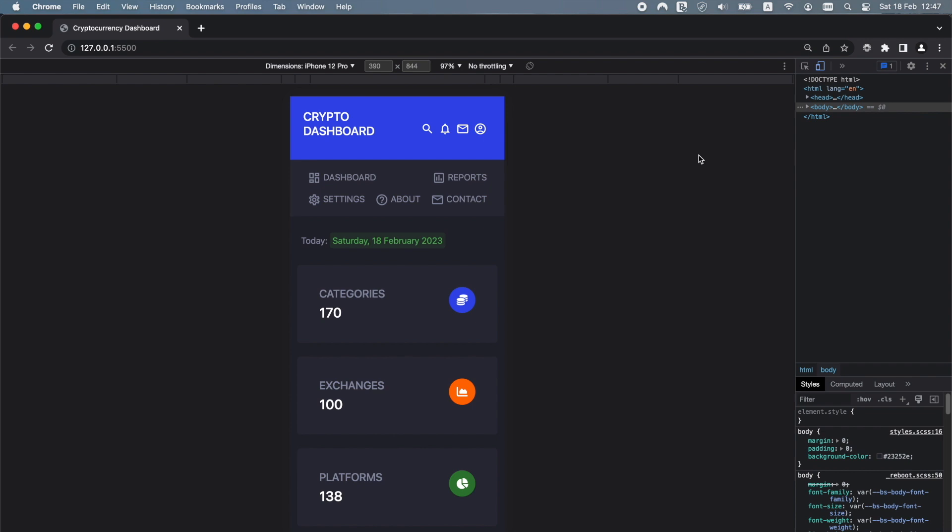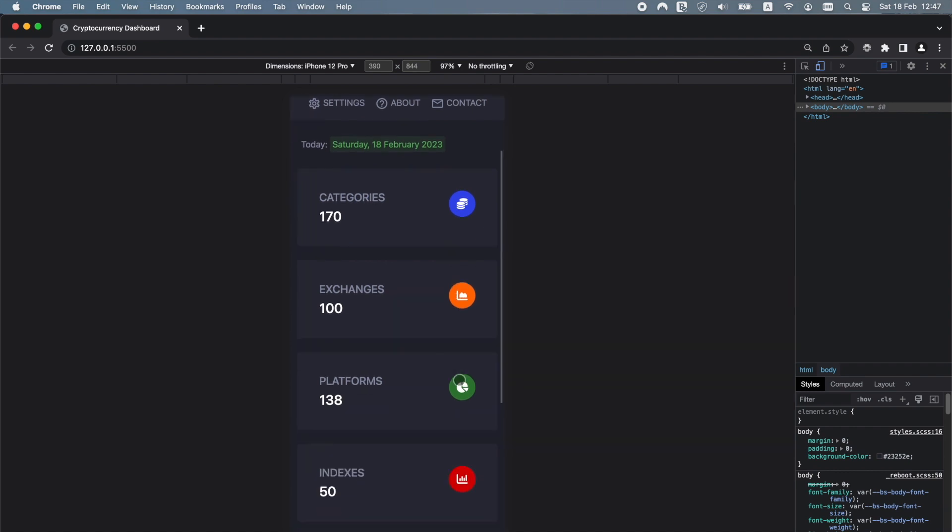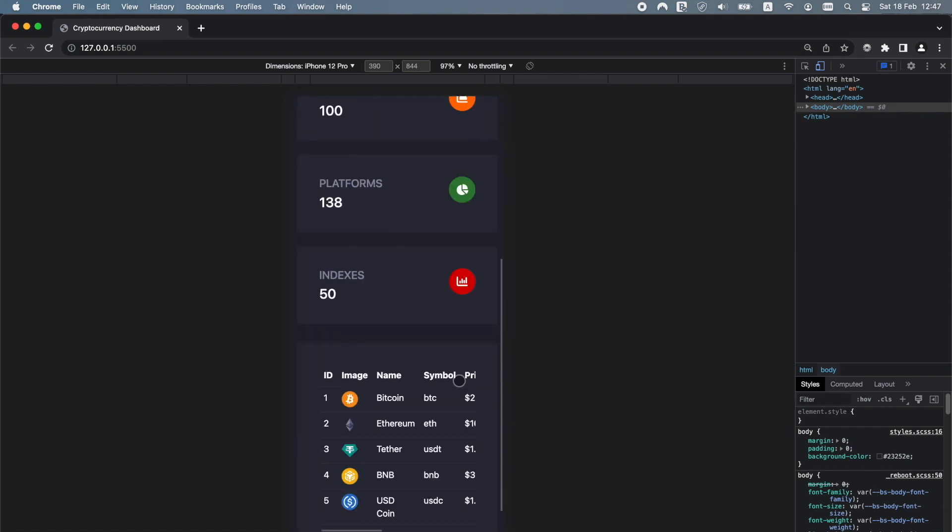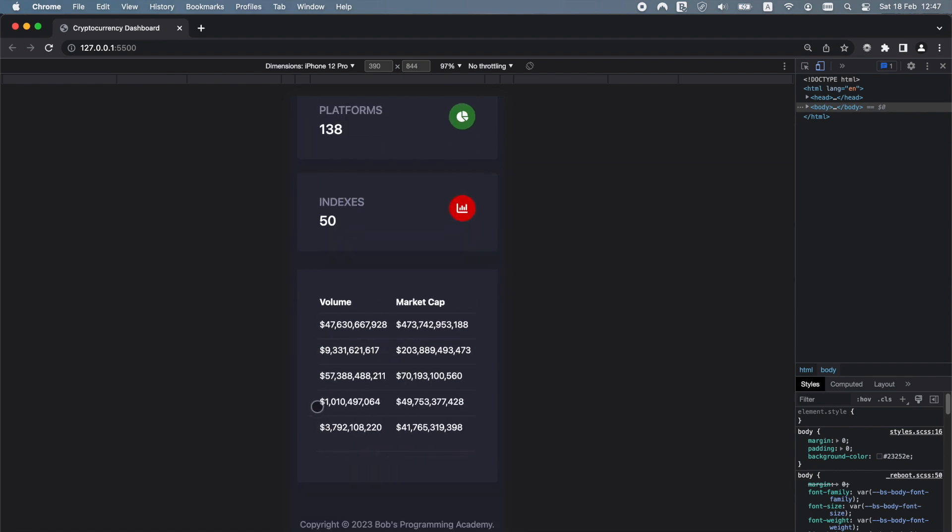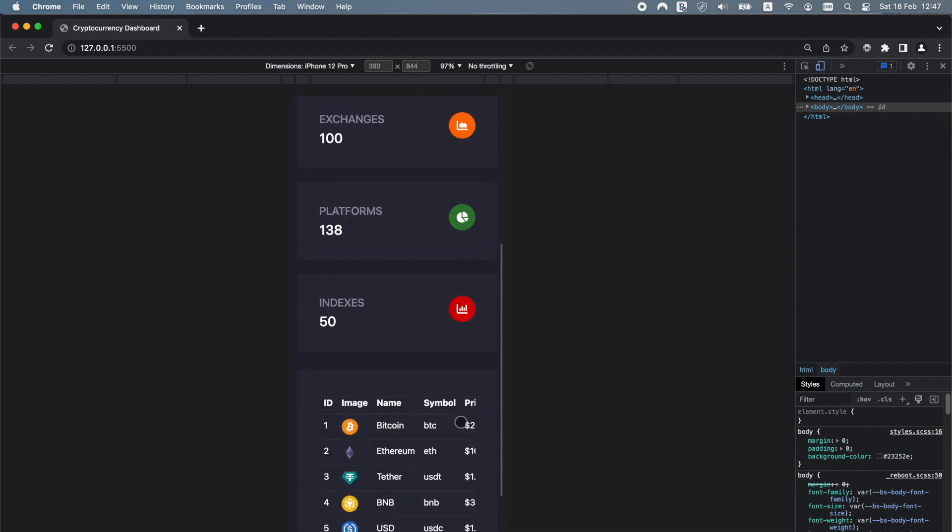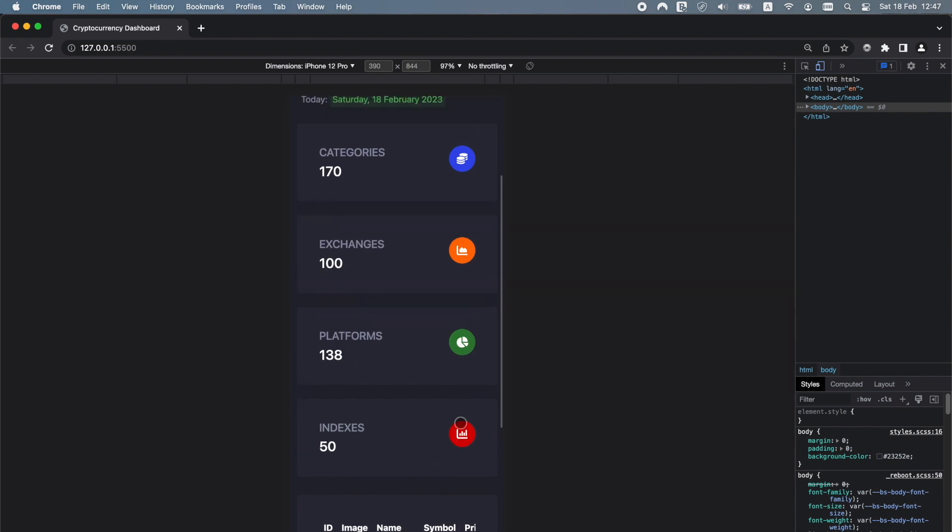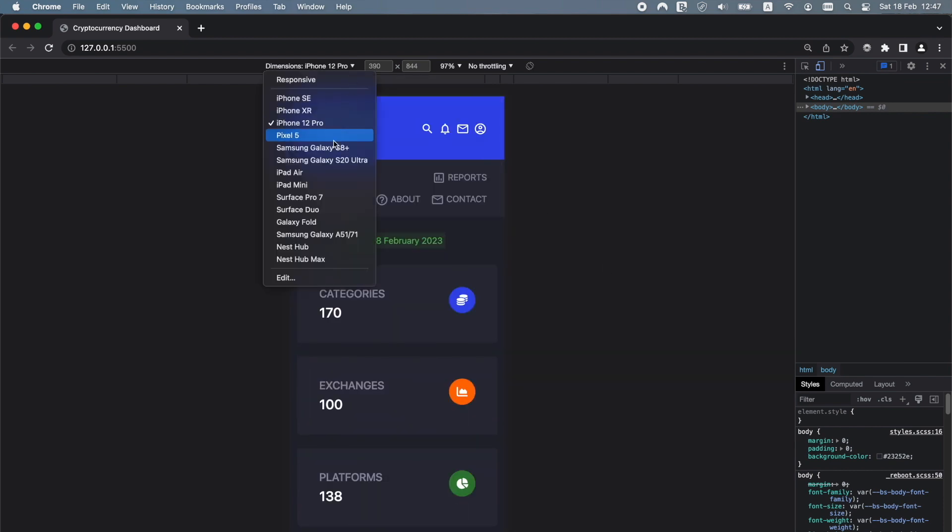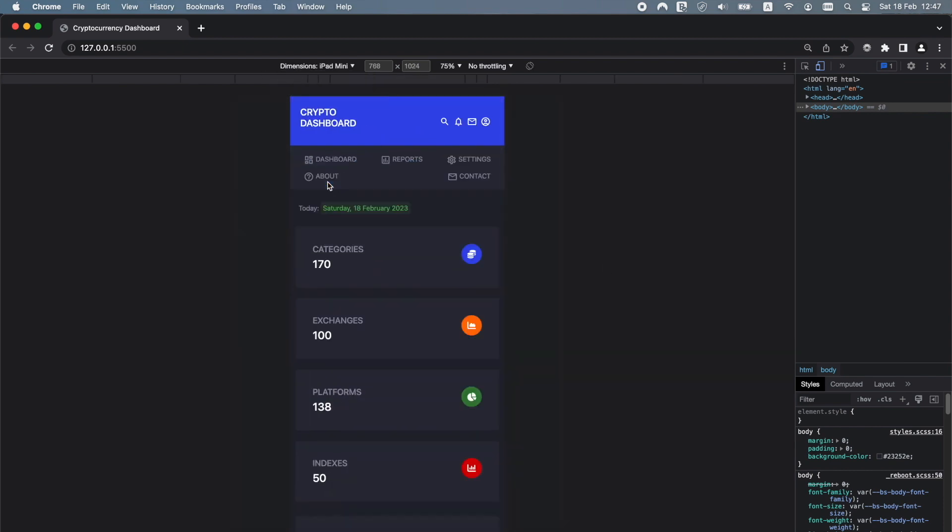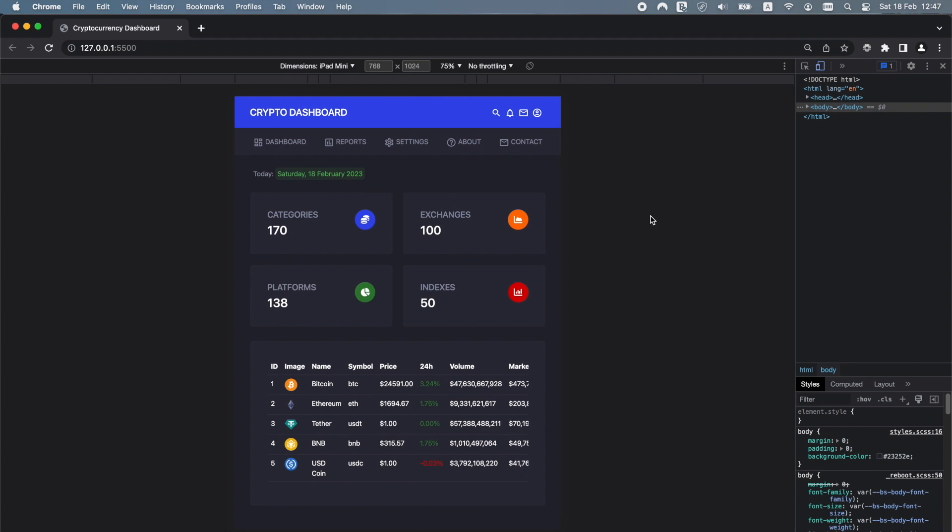This cryptocurrency dashboard app is fully responsive and looks great on devices of all sizes. This is what the project looks like on an iPhone 12 Pro. This is an iPad mini.